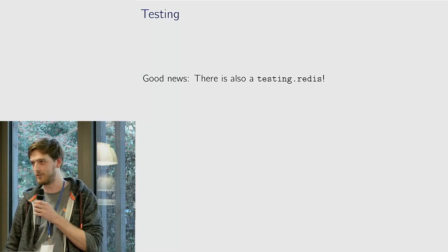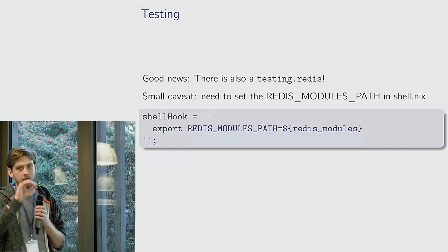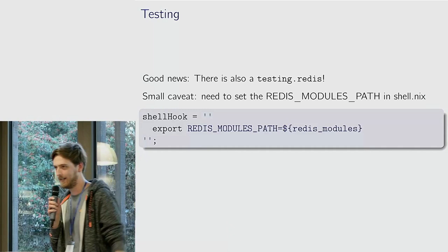Small caveat, when you have your shell.nix you need a small shell hook to export your Redis modules path to your expression full of Redis modules. Just thought maybe that might be an interesting little trick to share.